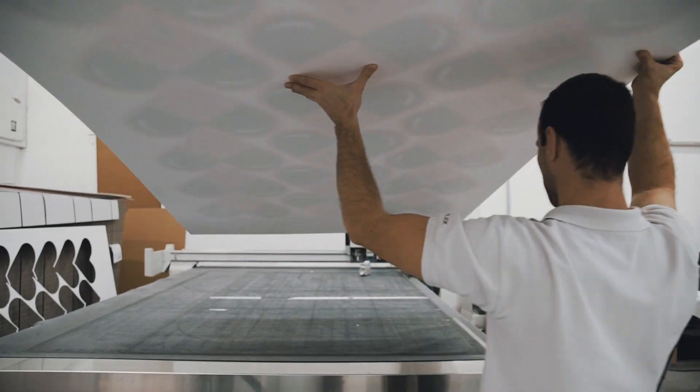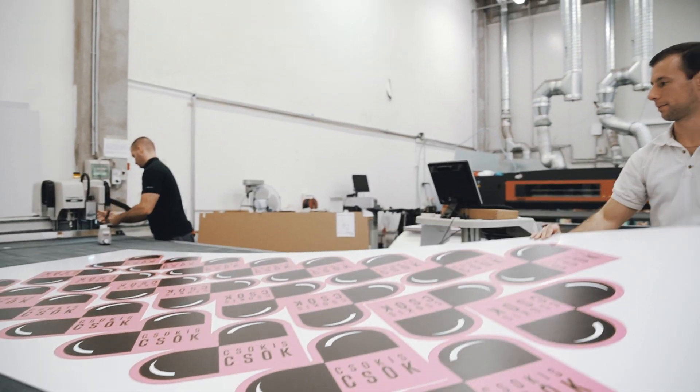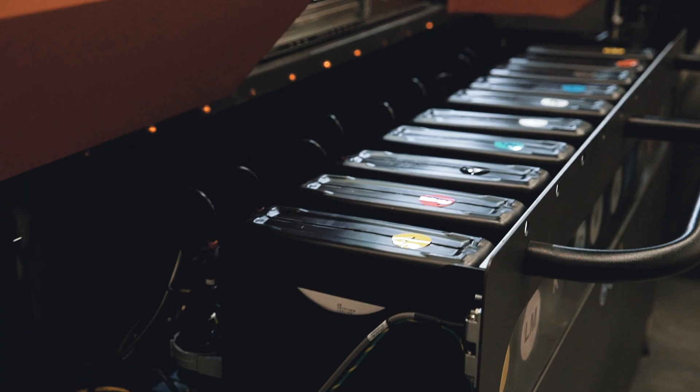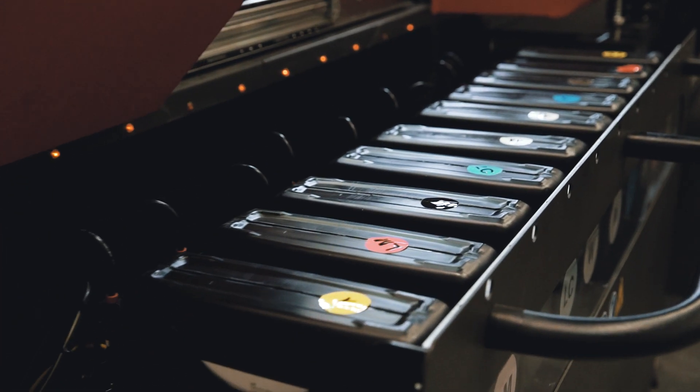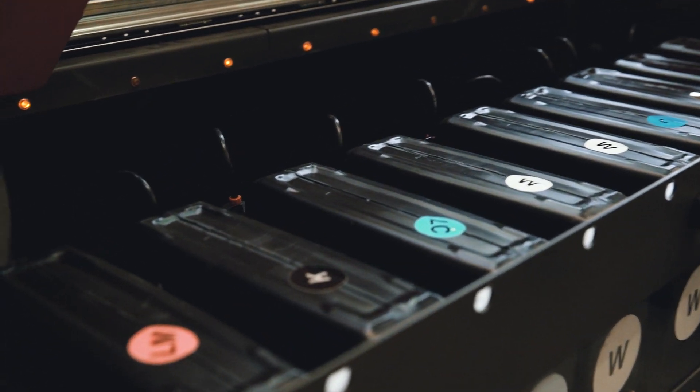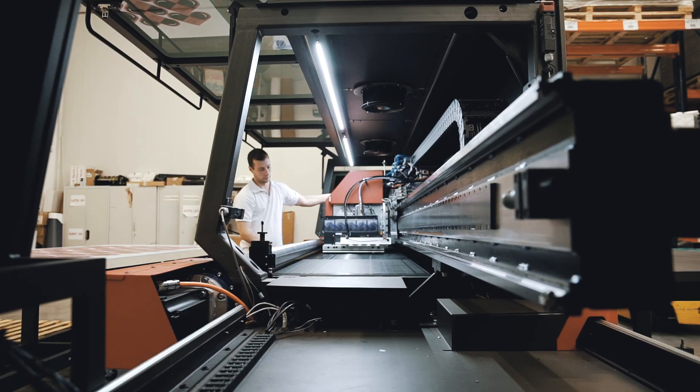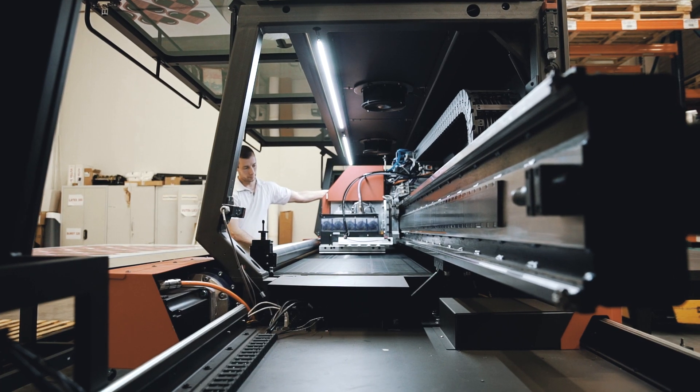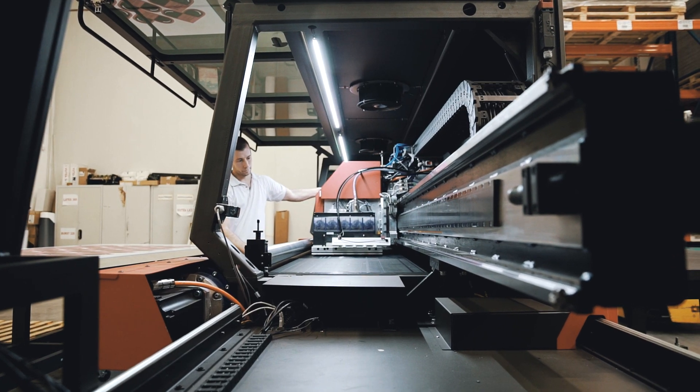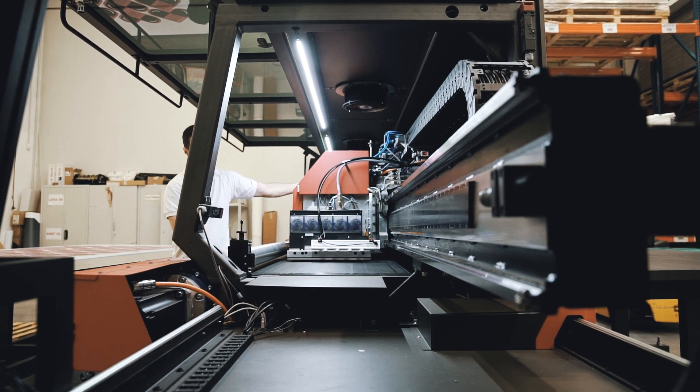Really important for us is the maintenance. It's a key feature that we don't have to take days and weeks to figure out what's wrong with the machine. We see much safer usage in a consistent way for the longer term.